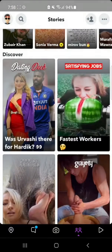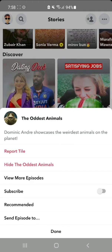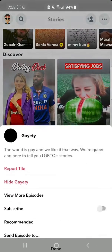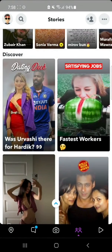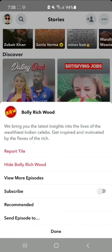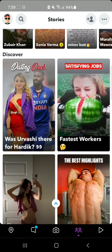Do the same trick on any content which you don't want to watch to hide your Discover videos. If you liked the tutorial, hit the like button. Thank you for watching the video.